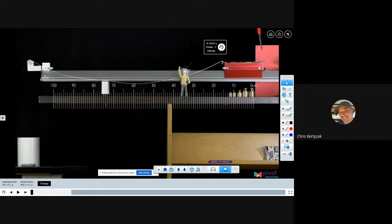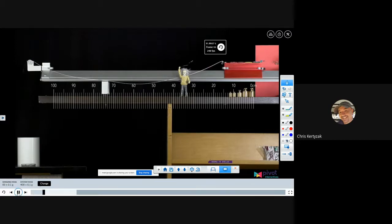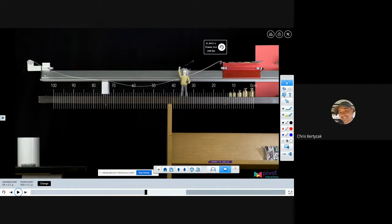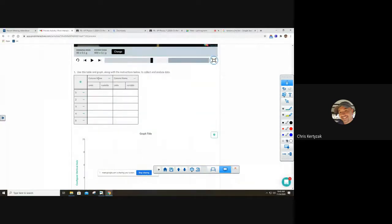The first data point should be zero, zero. We have to decide which quantity goes on which axis. The first column is the x-axis, the second is the y-axis. The independent variable — the thing you freely control — goes on the left. The dependent variable goes on the right.